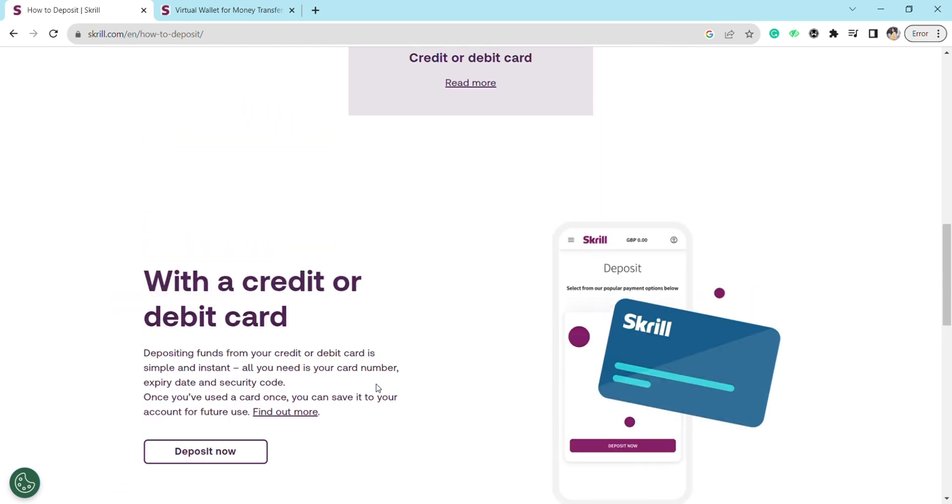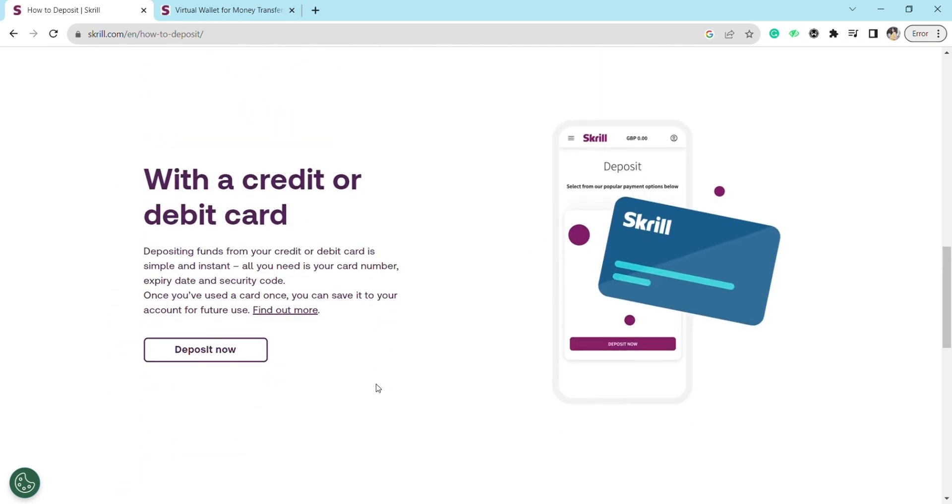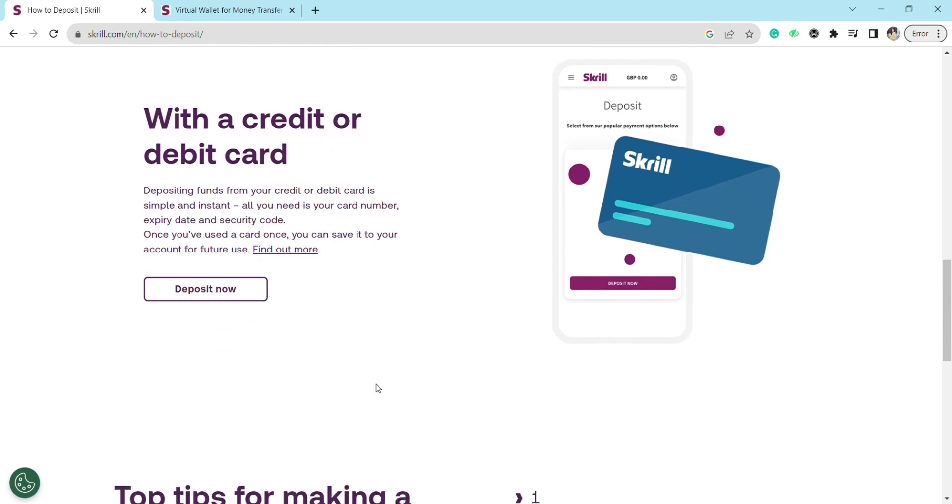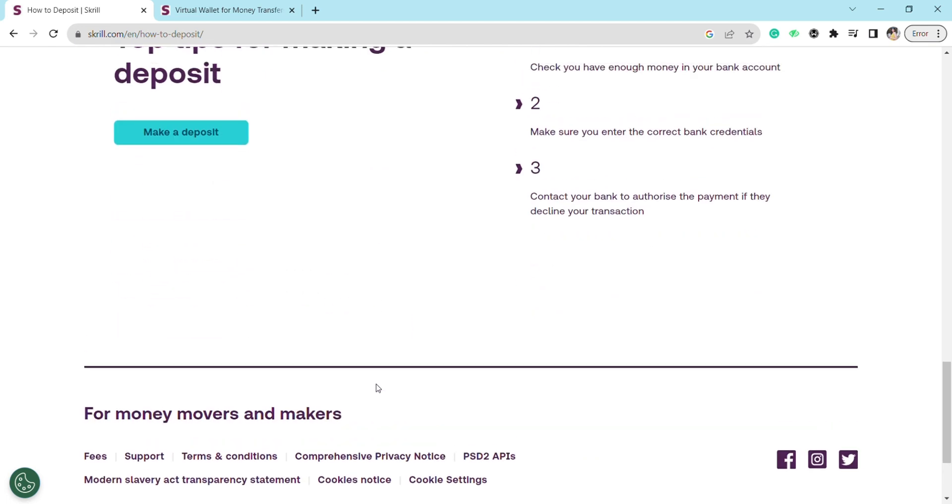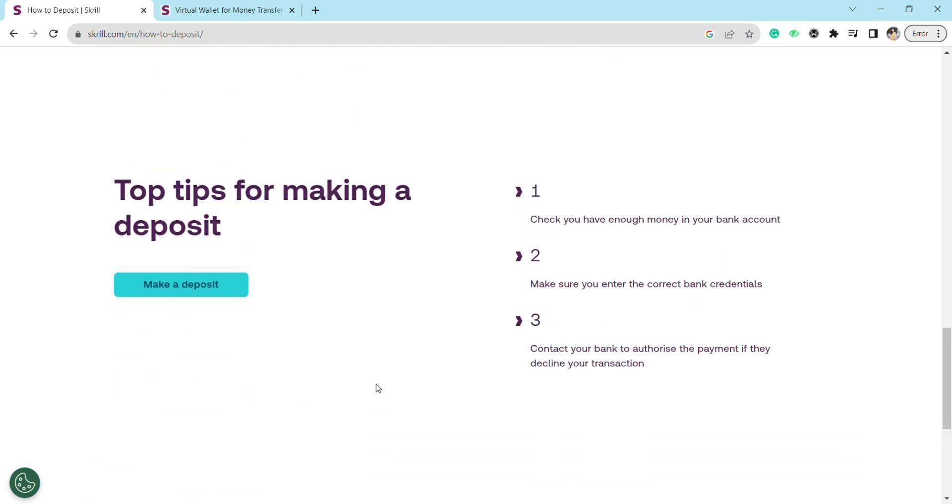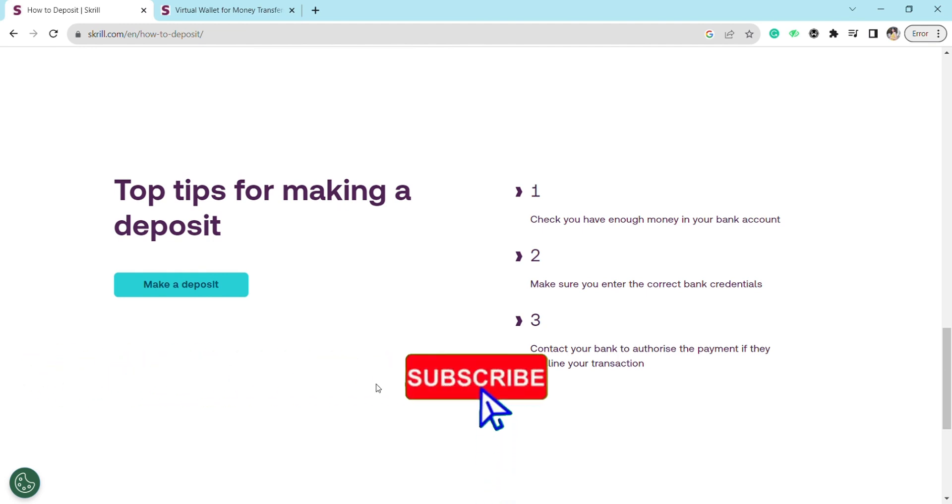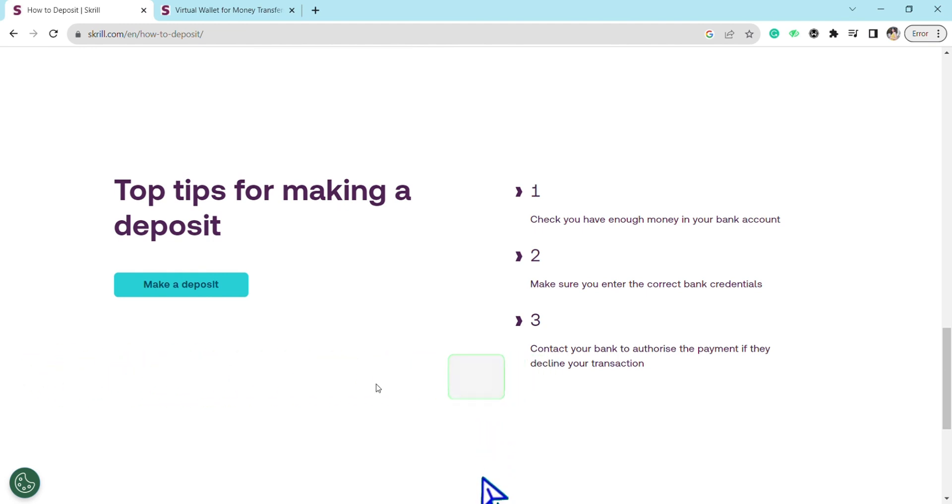These are the simple steps through which you can add money to Skrill through your bank account. That's it for this video. If you find this video helpful, make sure to hit that like button and subscribe to our channel for more informative videos. I'll see you next time.